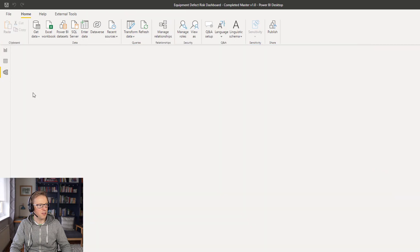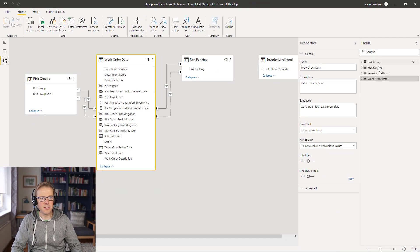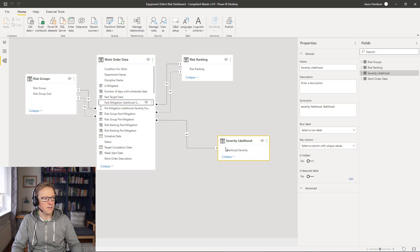Next, we're going to create a relationship between that severity likelihood table and the post-mitigation severity likelihood field here. There's a one-to-many relationship — it appears once in the new table and multiple times in the work order data table, which is exactly what we want.